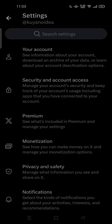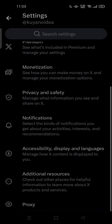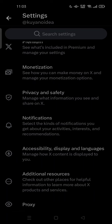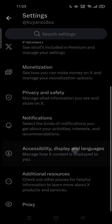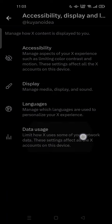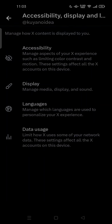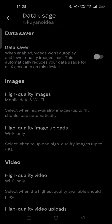Hi guys, welcome back to my channel. Today I'm going to show you how you can set video quality on X or Twitter. All you have to do is go to Twitter Settings, scroll down, and tap on Accessibility, Display and Languages.